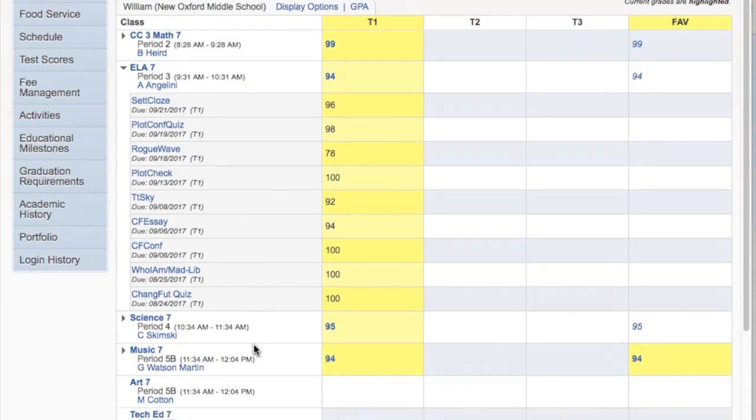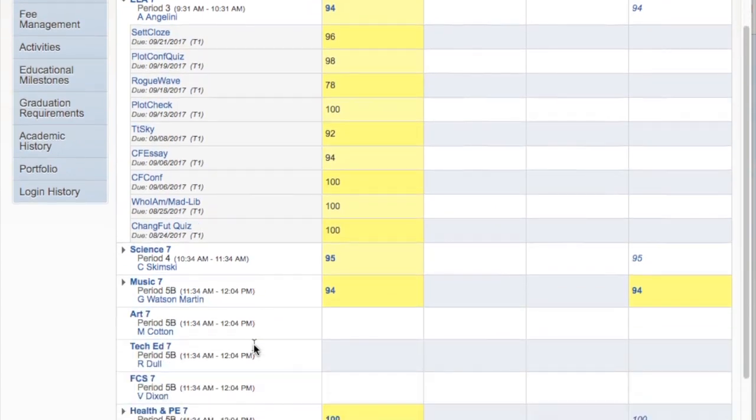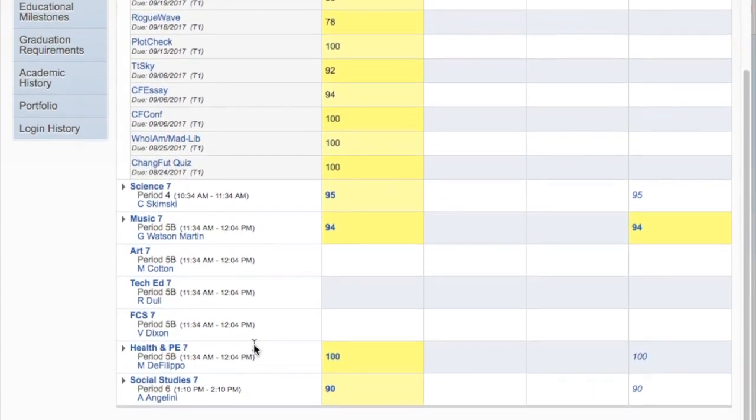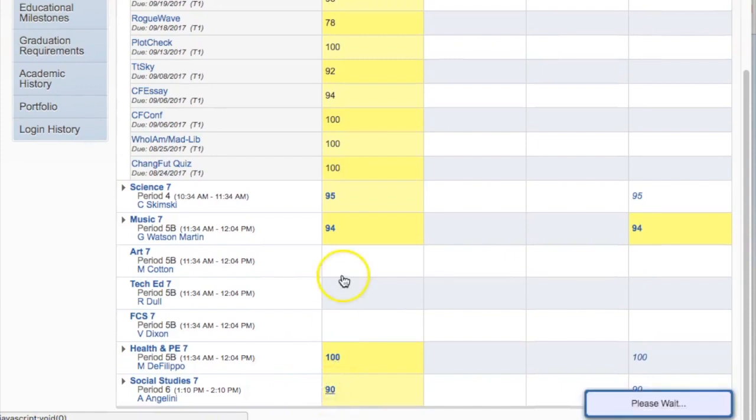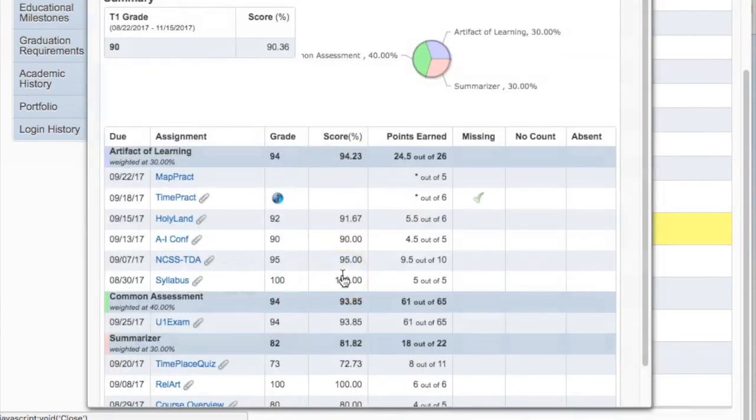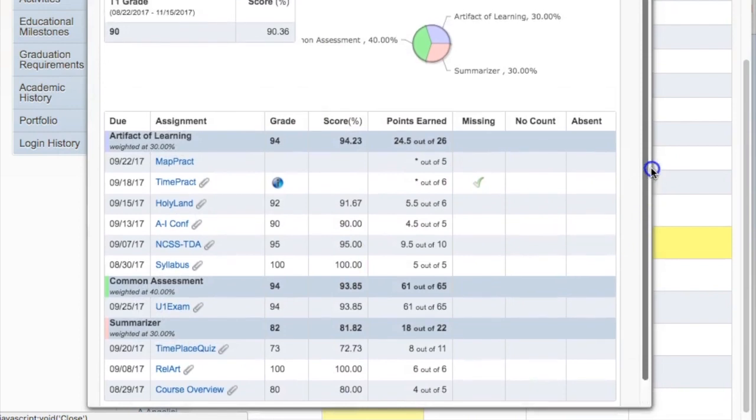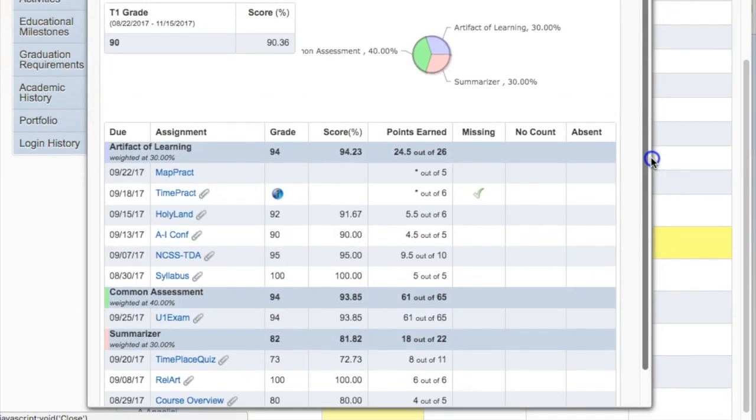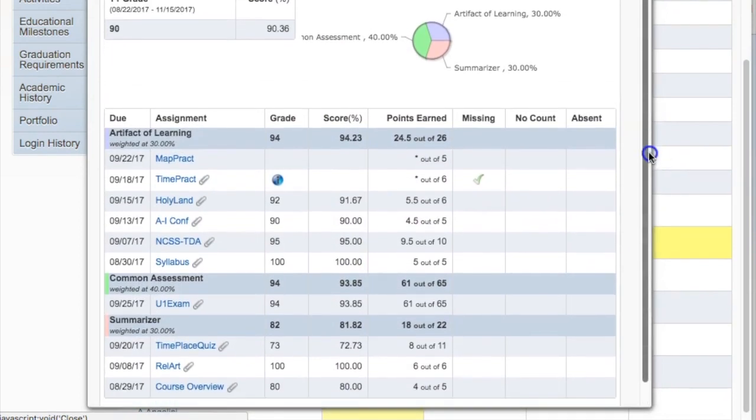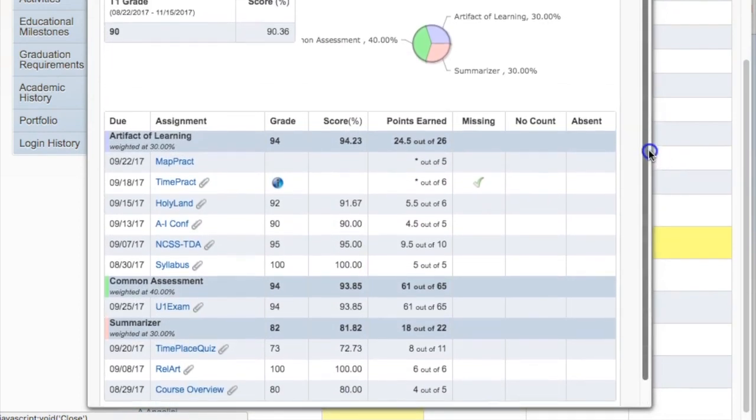More than that though, students are able to click on the individual score of a trimester grade and get quite a bit more information. When you do so, an overall report of the student's progress will pop up. This screen is much more useful.